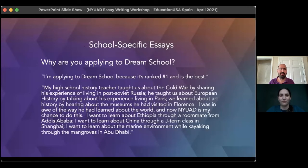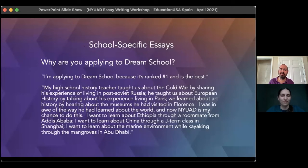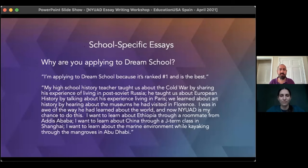Even bringing up the environment is a smart detail. When most people hear about Abu Dhabi, they automatically think of steel, glass, high-rise, ultra-modern urban city. But fewer people know that close to campus there's a national park with mangroves where you can rent kayaks and be out in nature. It's a wink that says: I know about these special things that make this place unique, and I'm excited about them.